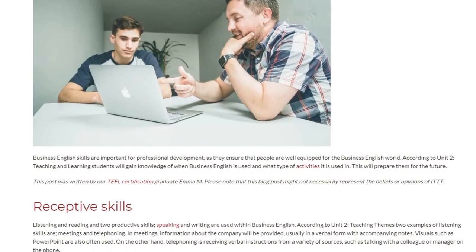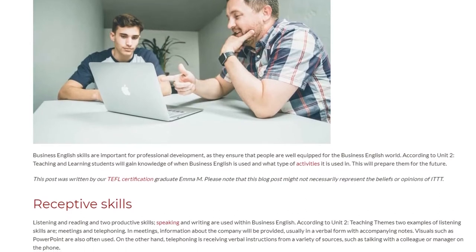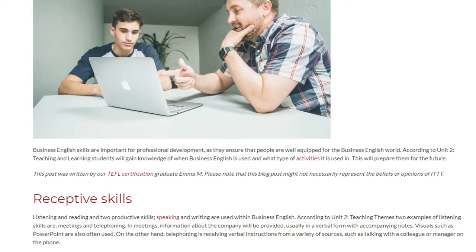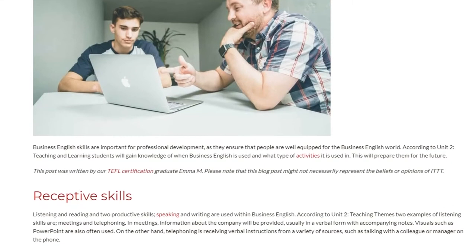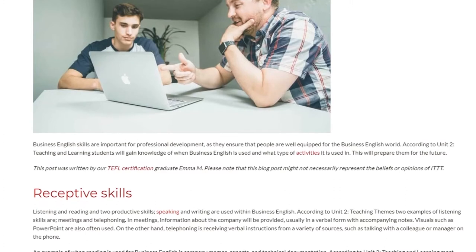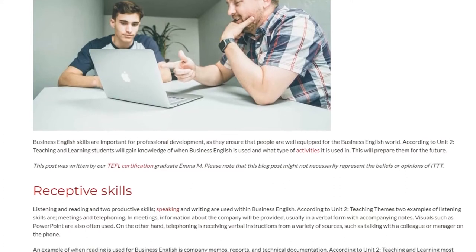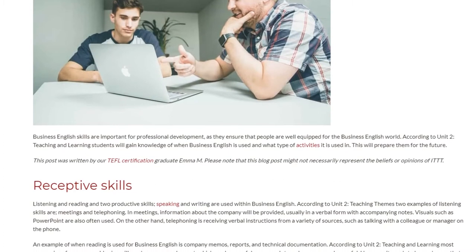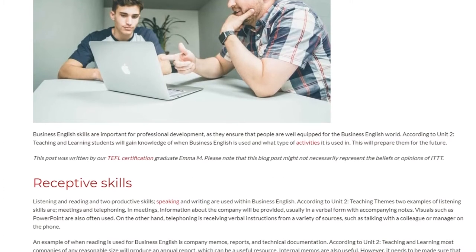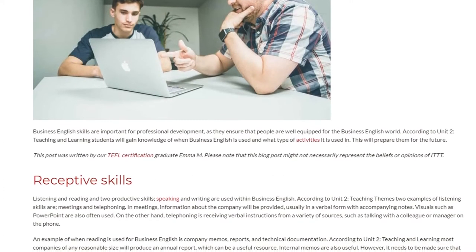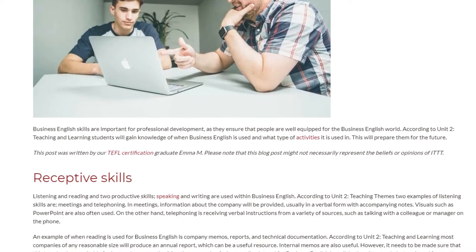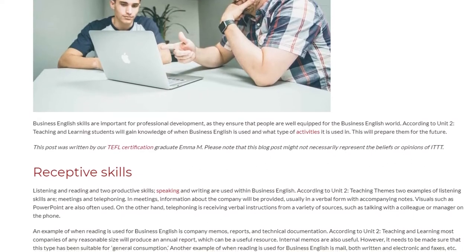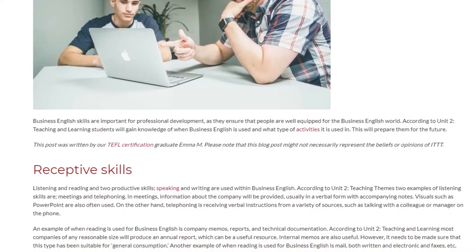Receptive Skills. Listening and reading are two receptive skills, and speaking and writing are two productive skills used within business English. According to Unit 2 teaching themes, two examples of listening skills are meetings and telephoning.